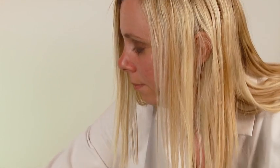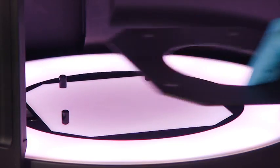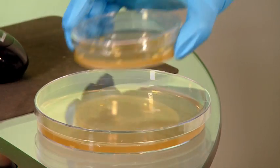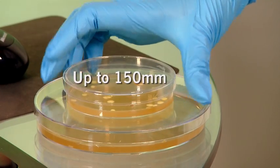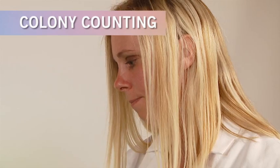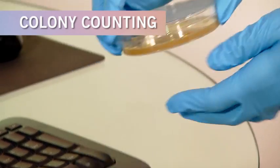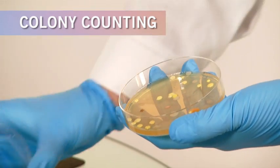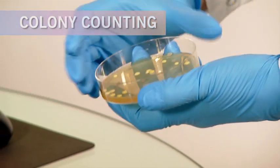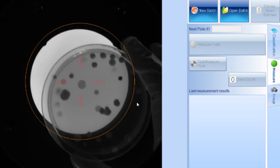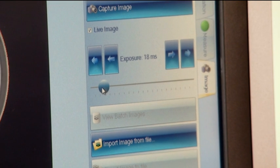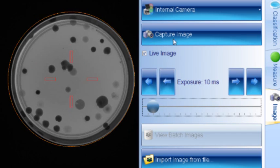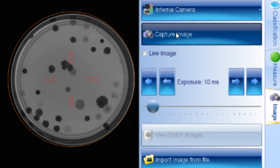A variety of plate sizes can be measured, up to 150 mm in diameter. Begin by selecting the suitable lighting conditions and place the sample on the plate holder. Adjust the exposure as required to get the best quality image, then select Capture.